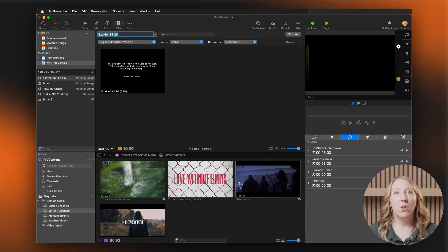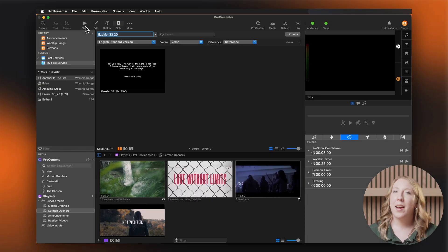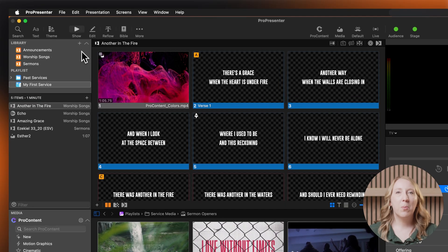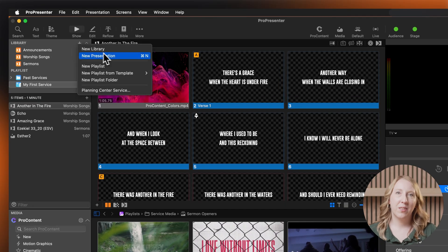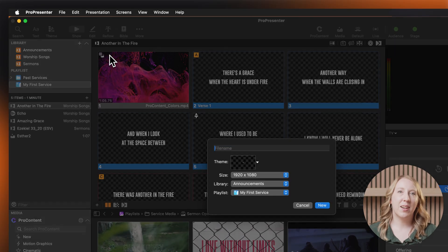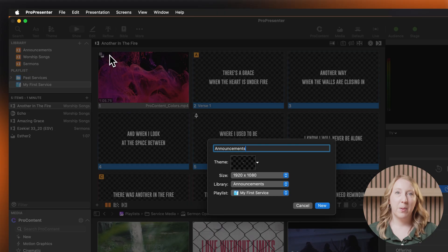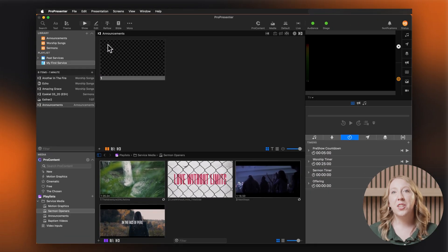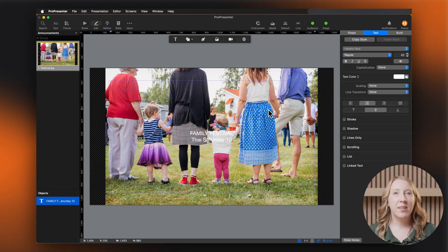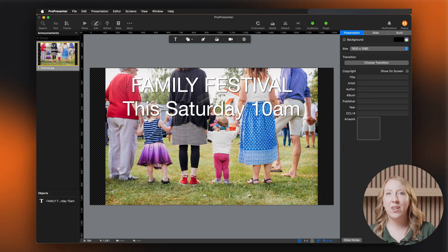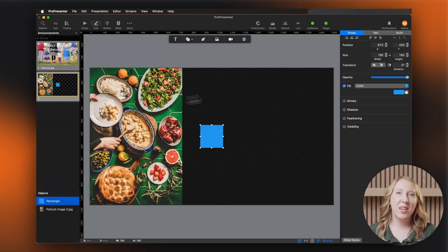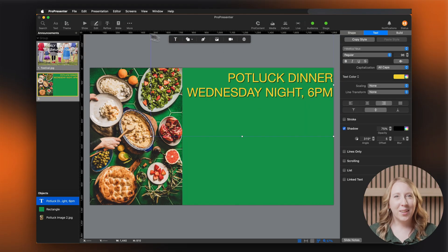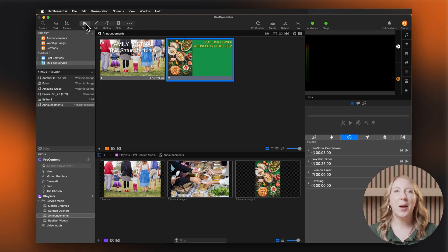Next up, announcements. These are great for keeping your audience informed and when used on the announcements layer can be played in tandem with your service out in the lobby. We create announcements just like we create normal presentations using the plus sign. Name it announcements. Now for each announcement, add a clear headline, key details, and if needed an image. Short and simple is the way to go.